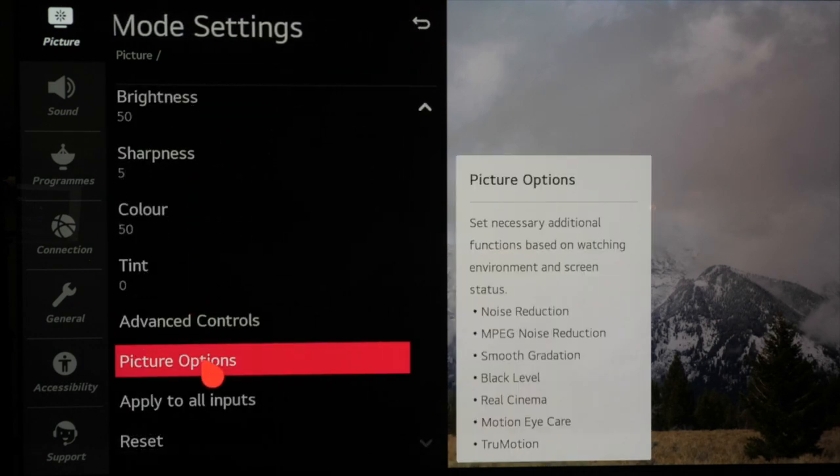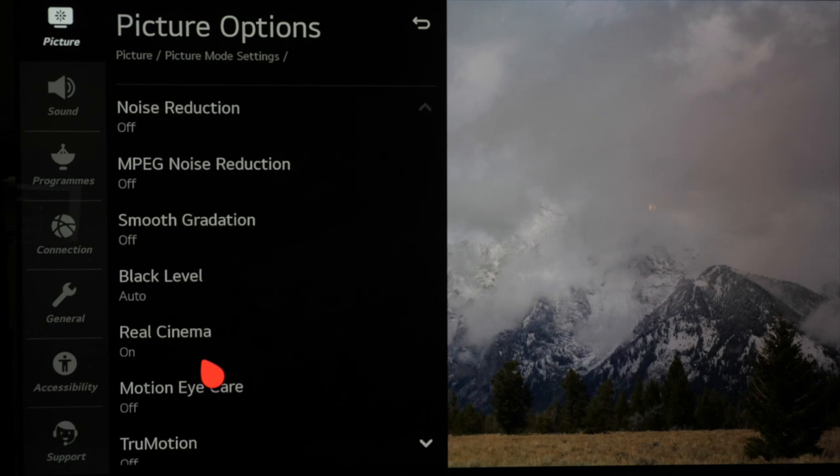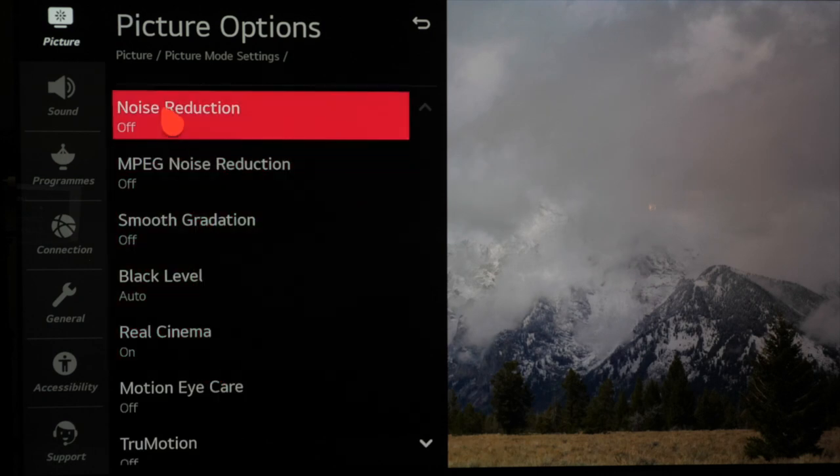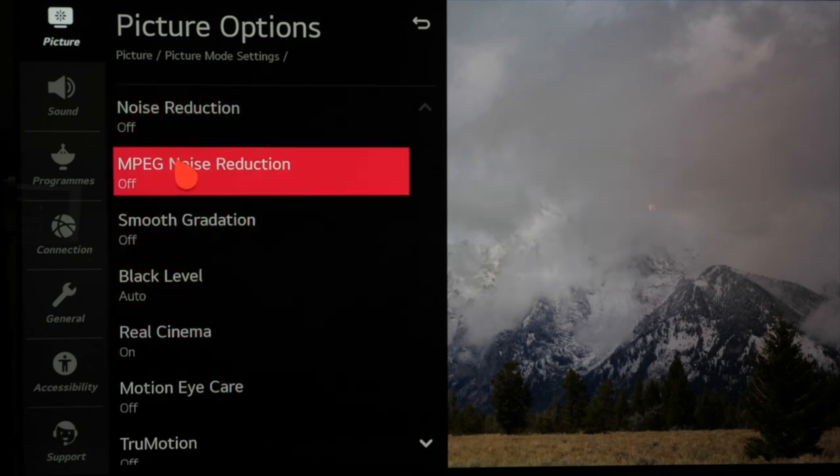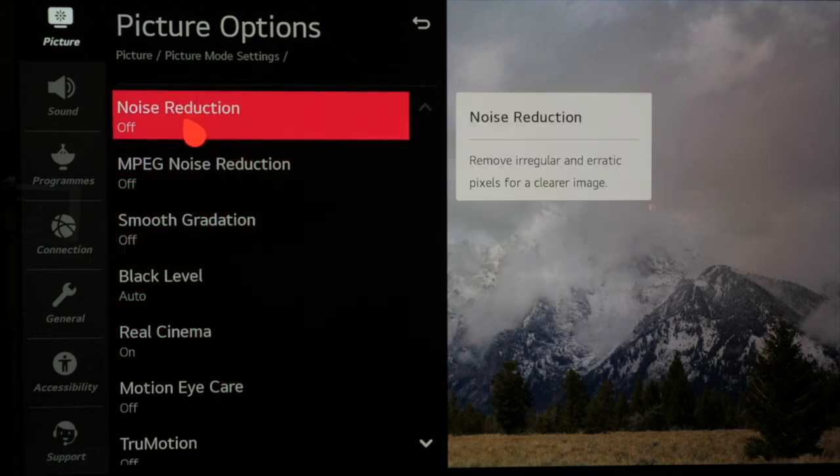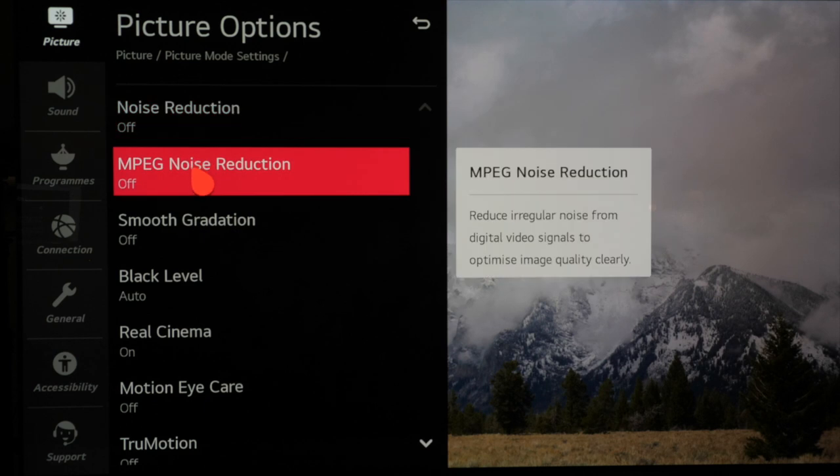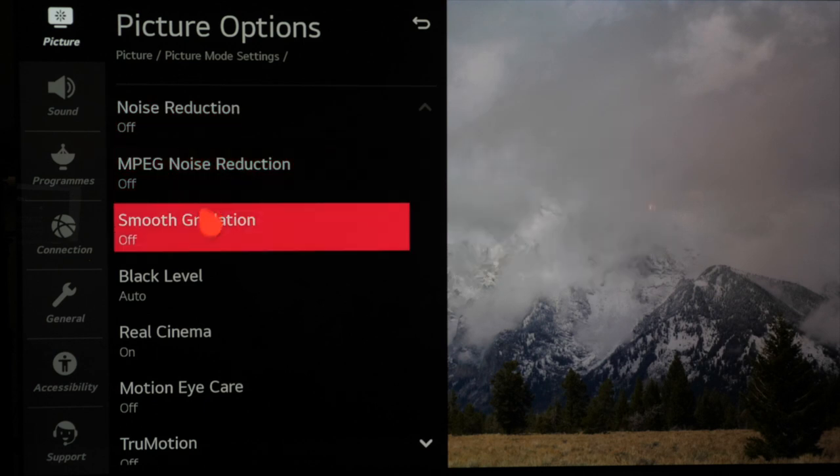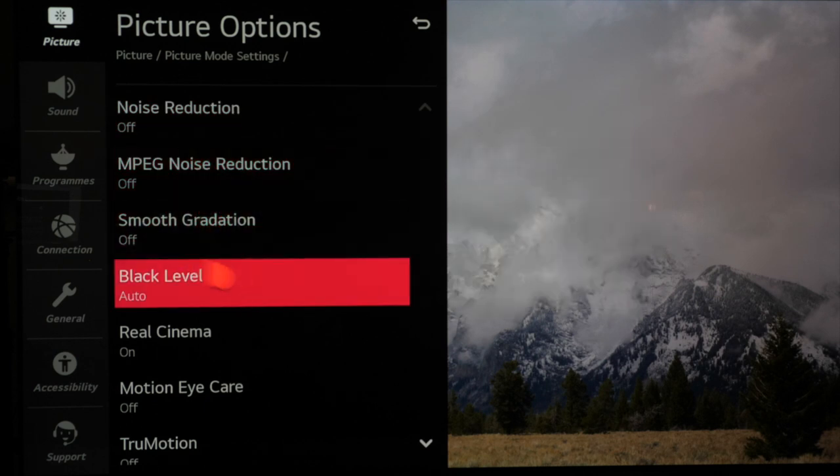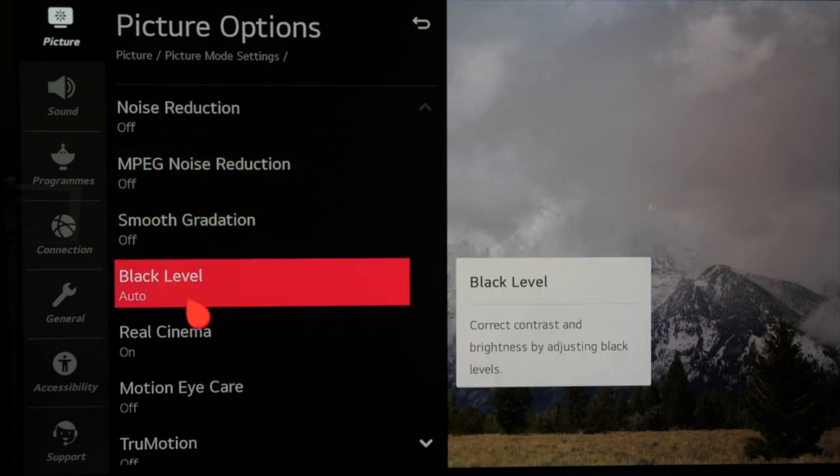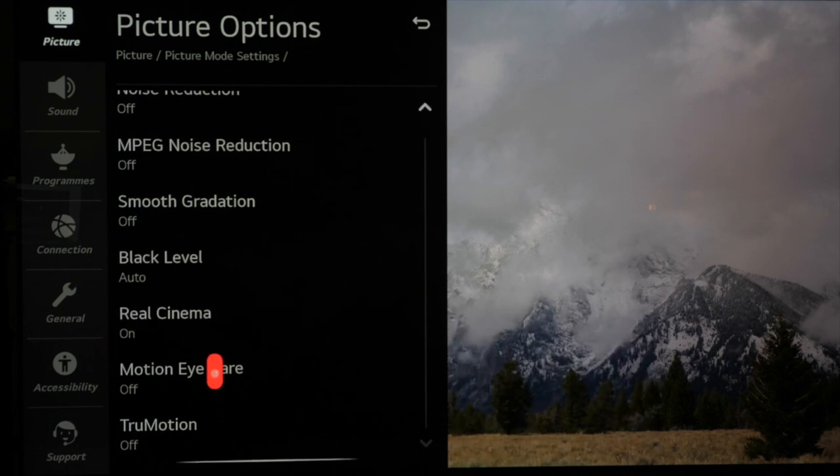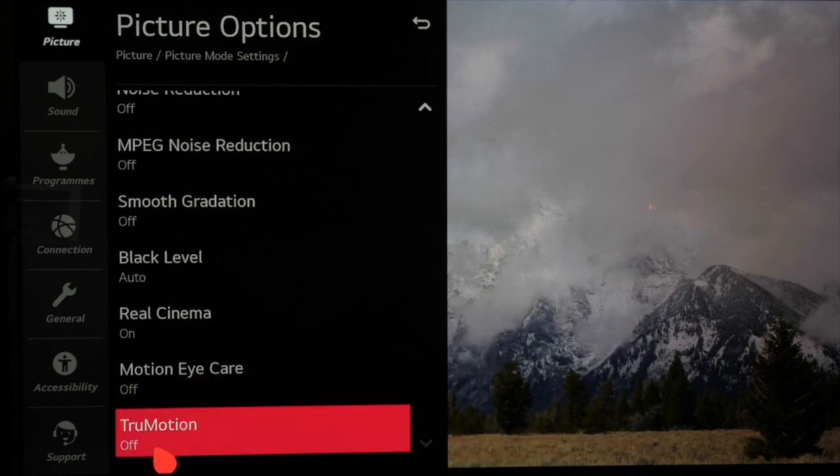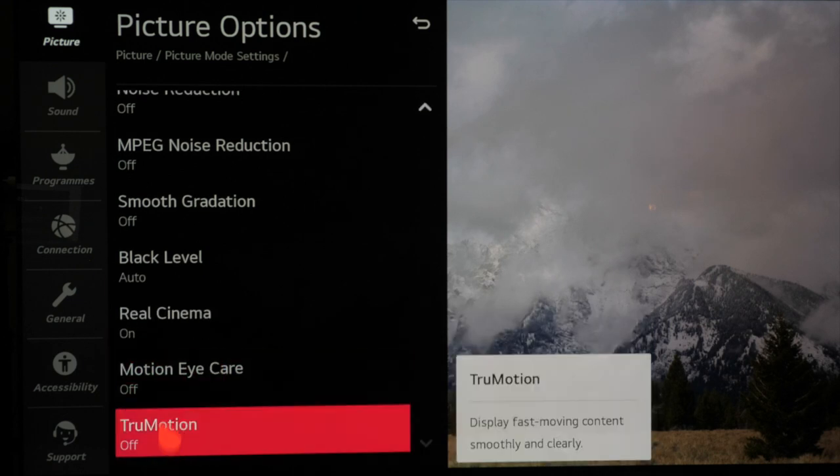Again we want to make sure that most of these settings are switched off when using HD and 4k picture sources as most of these will remove fine detail more than we want. As we're in filmmaker mode most of these are switched off by default and that is what we want.